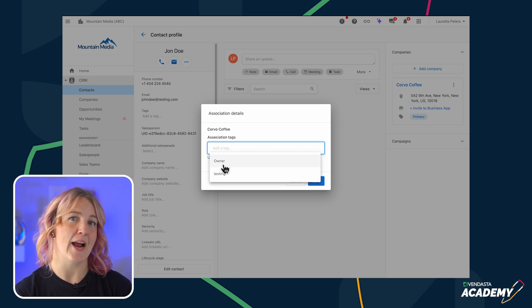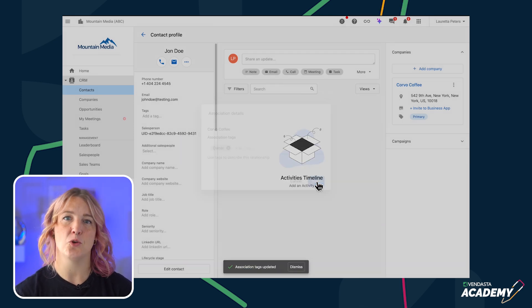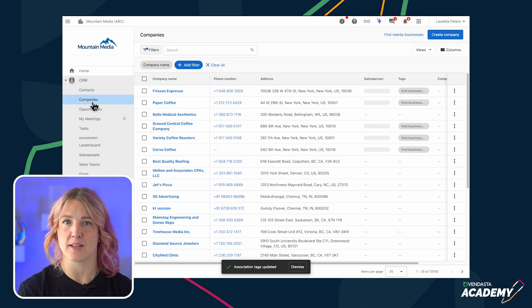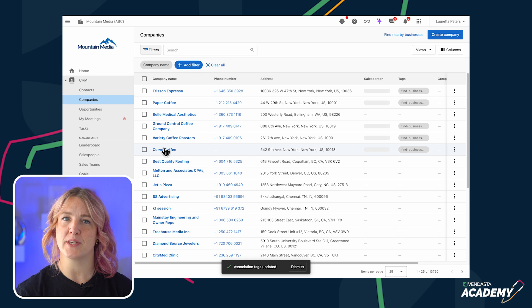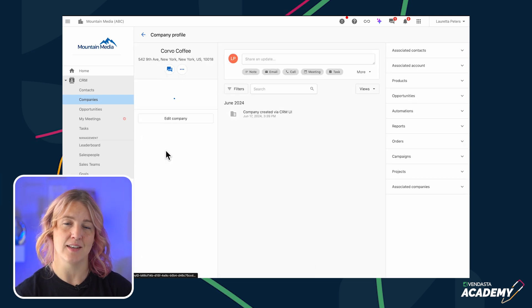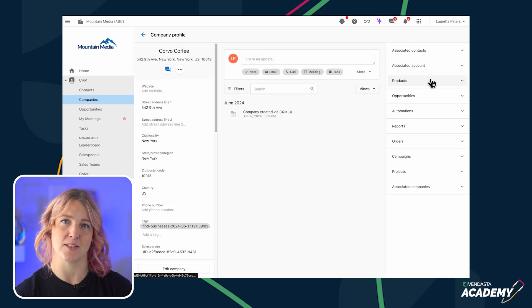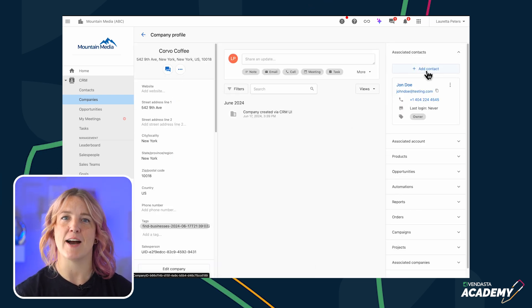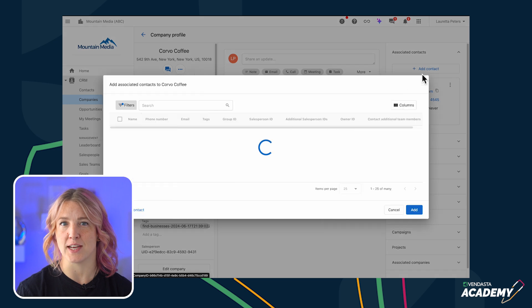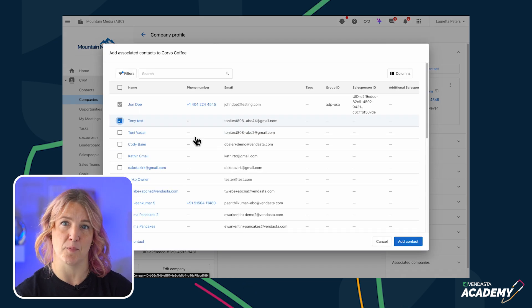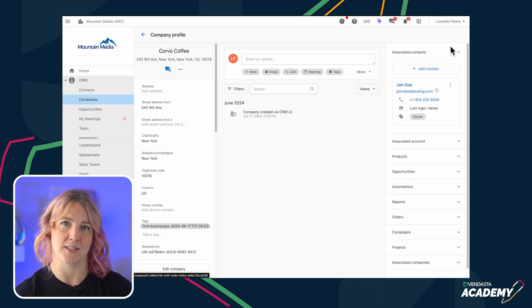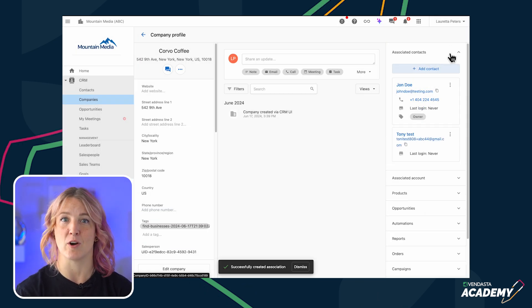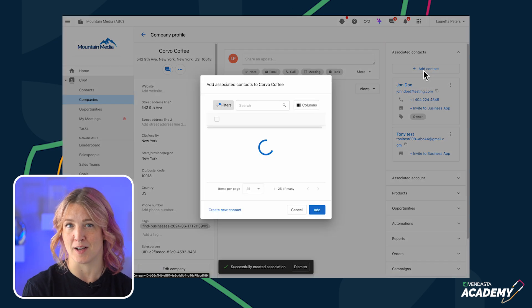Or, if you are adding contacts to a company, you can also go to the company profile page, expand the associated contacts, and click Add Contact. From here, find and select a contact that you have already created and add them to the company's page, or create a new contact in the flow of work and then associate the contact with the company.